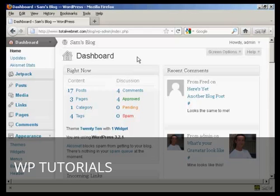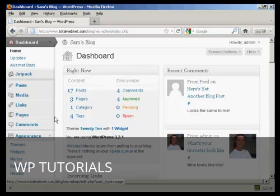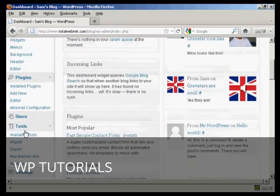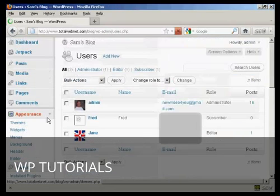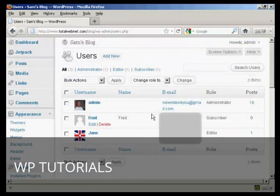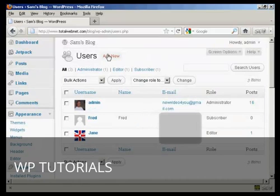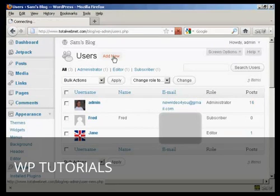To do this, log in to your WordPress admin area, scroll down to Users, and then add a new user by clicking Add New.